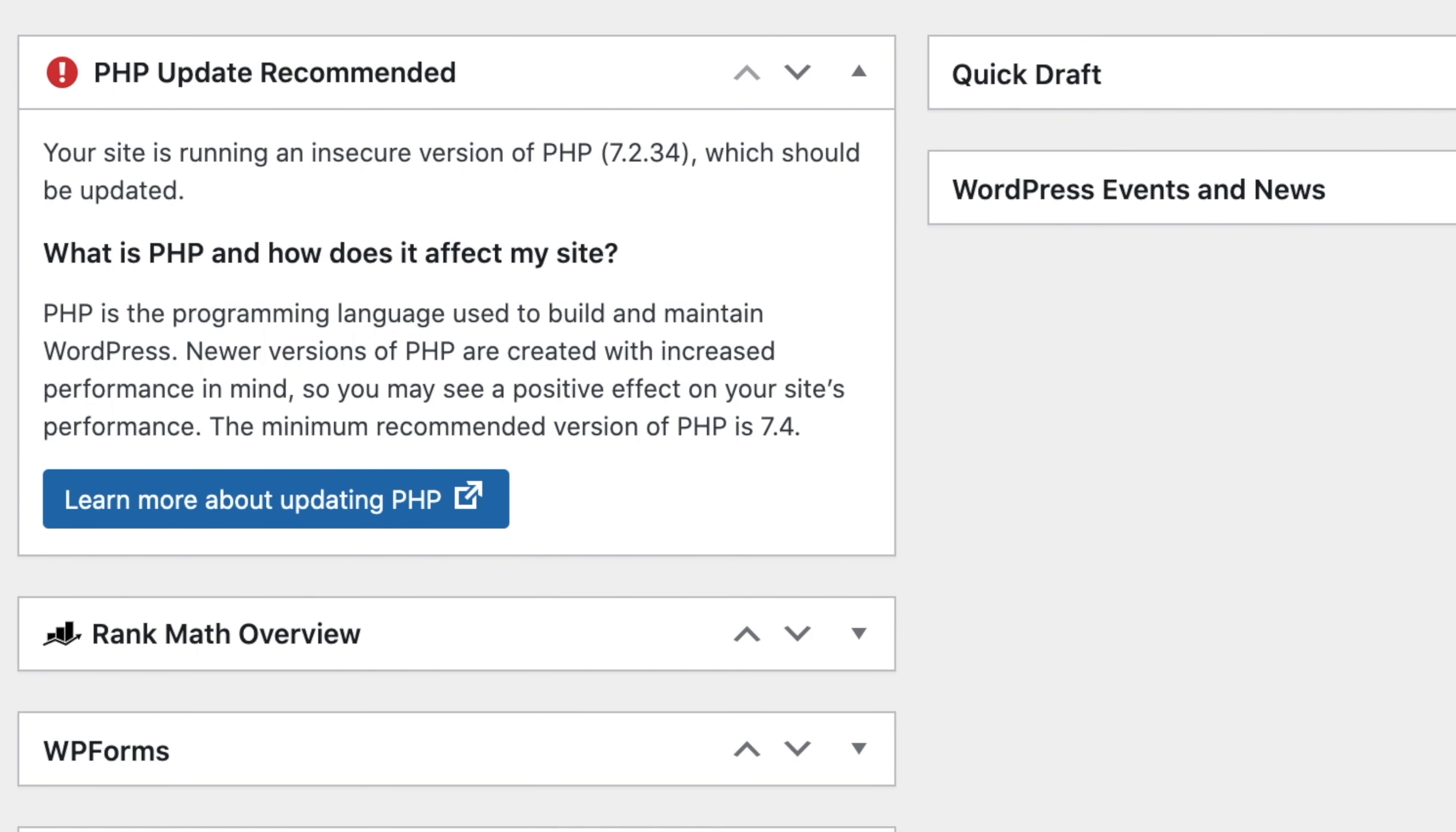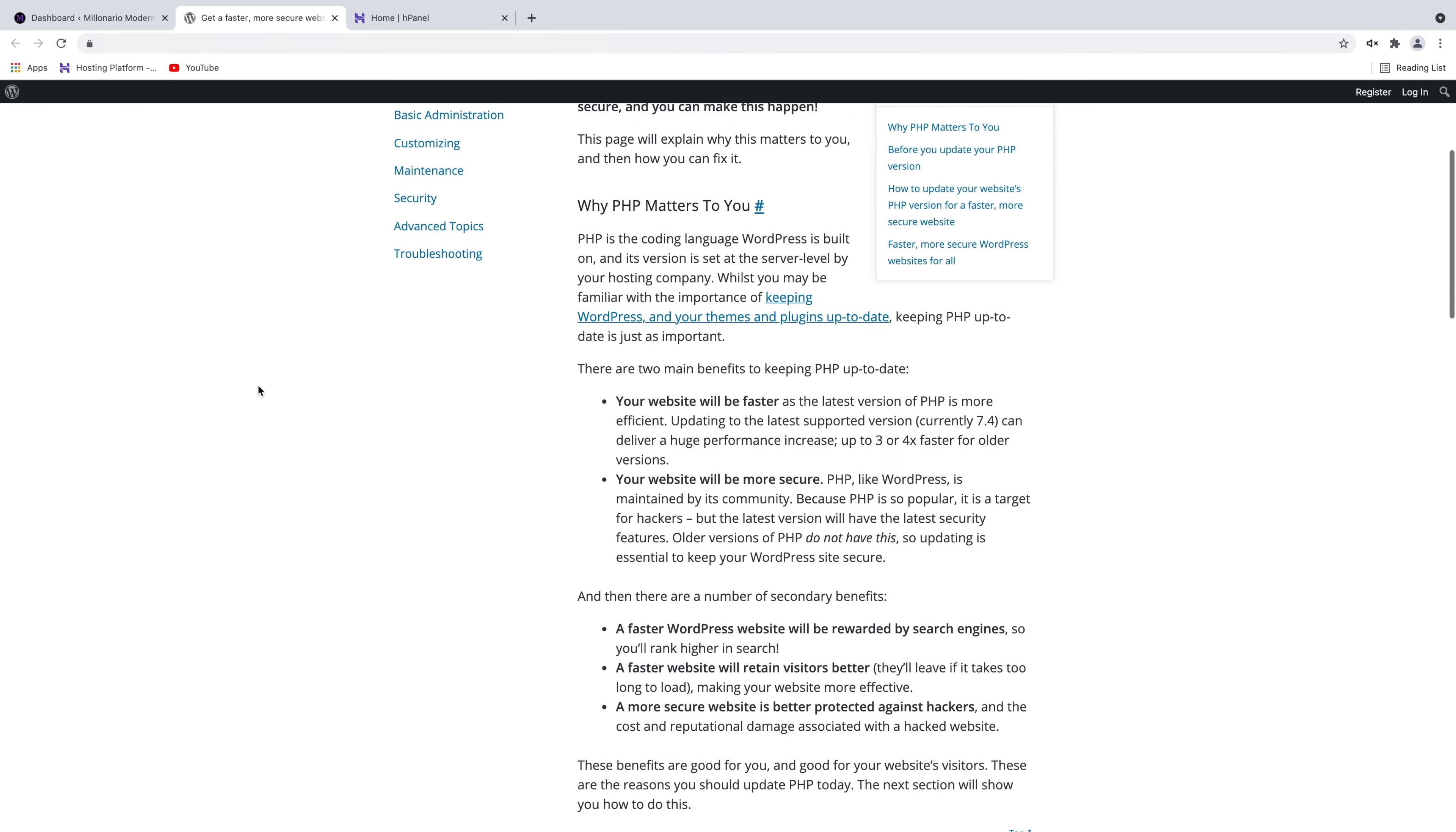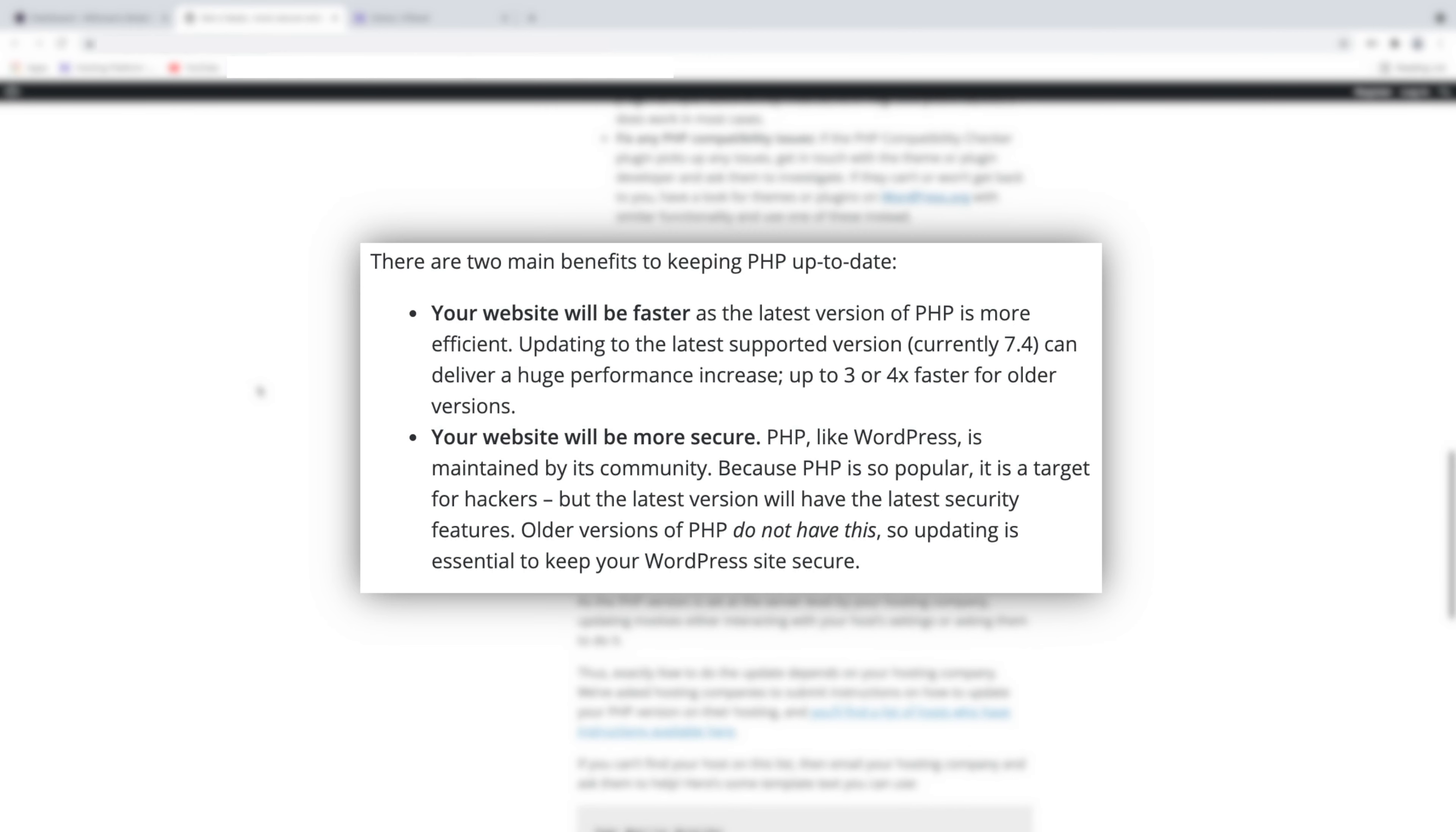As you can see, my website is running on an older version of the PHP, which is 7.2. WordPress is recommending to update to at least version 7.4. If you want to learn more about updating your PHP, you can click here and you will be redirected to another page where you will find additional information. The main purpose of updating the PHP is to make your website faster and more secure, so you should update it as soon as WordPress recommends you to update it.